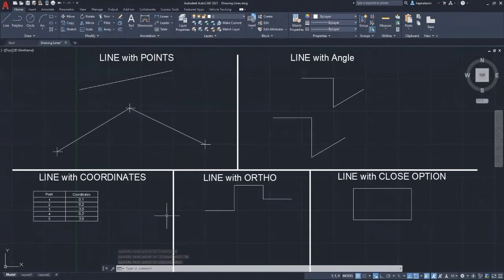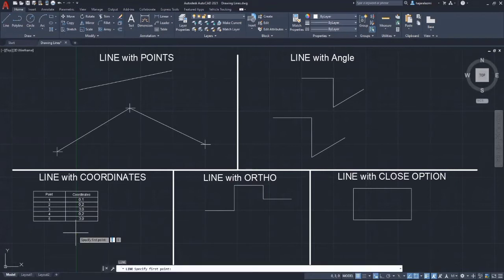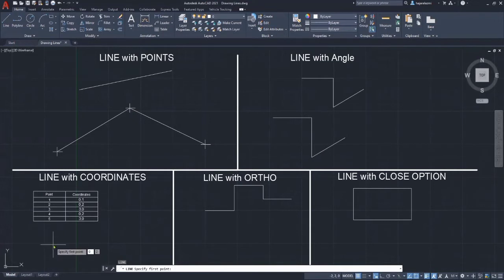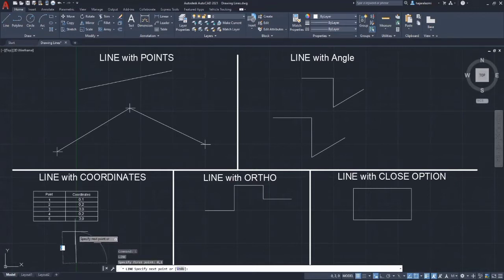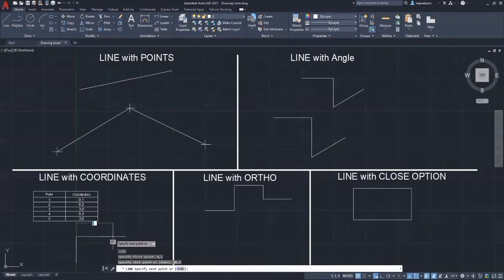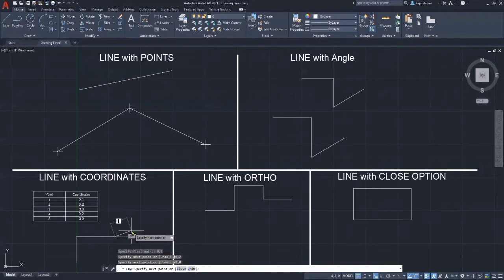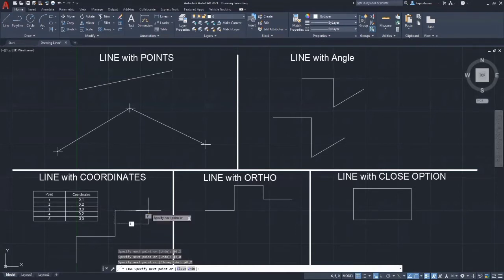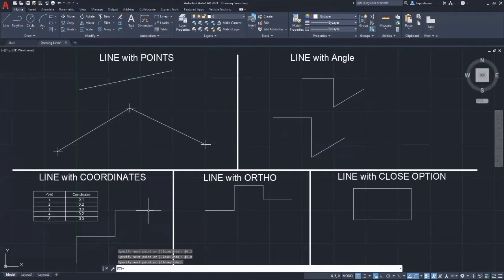Next, let's move to the method of drawing a line with coordinates. Type L to start drawing a line and straight away enter the value of the coordinate for each point provided. For point 1, the first point would be 0, 1. Then continue with point 2 which is 0, 2. Then enter 3, 0 for point 3. Then another 0, 2 for point 4. The last point would be 3, 0. As you can see, the coordinates were counted from the current point that you are using.